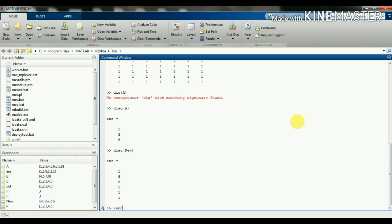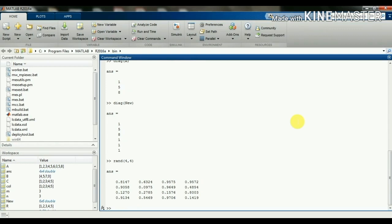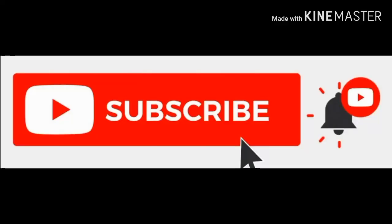Next is rand: rand(4,4) creates a random matrix with random values. You can give any dimension and random values are generated. Thanks for watching this video. Please subscribe to this channel and press the bell icon for notifications.